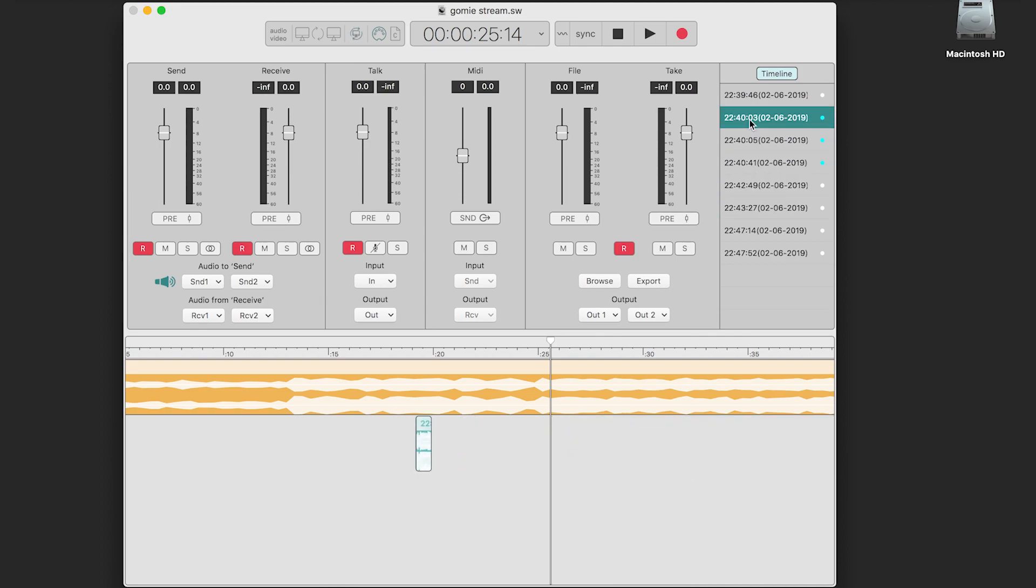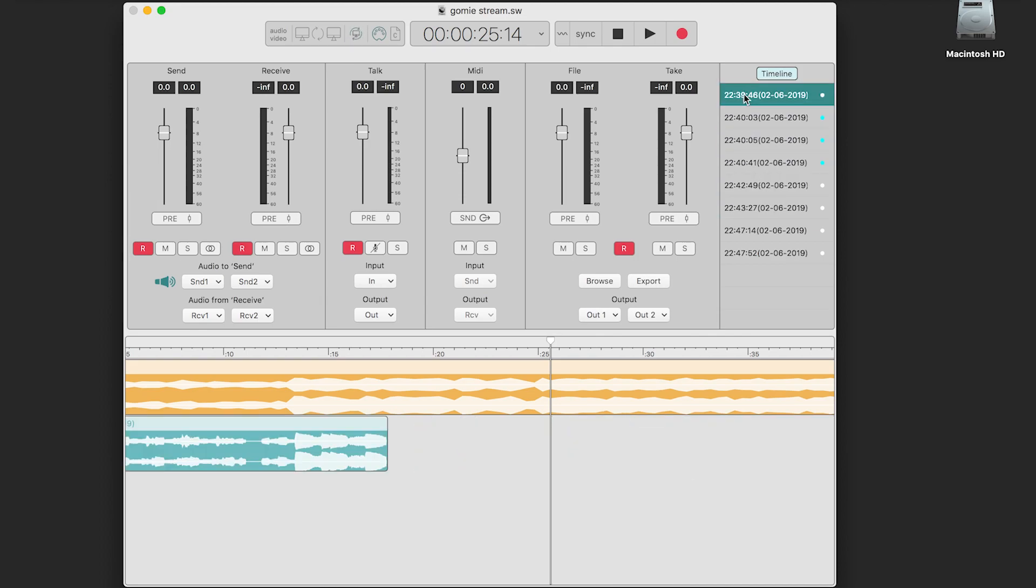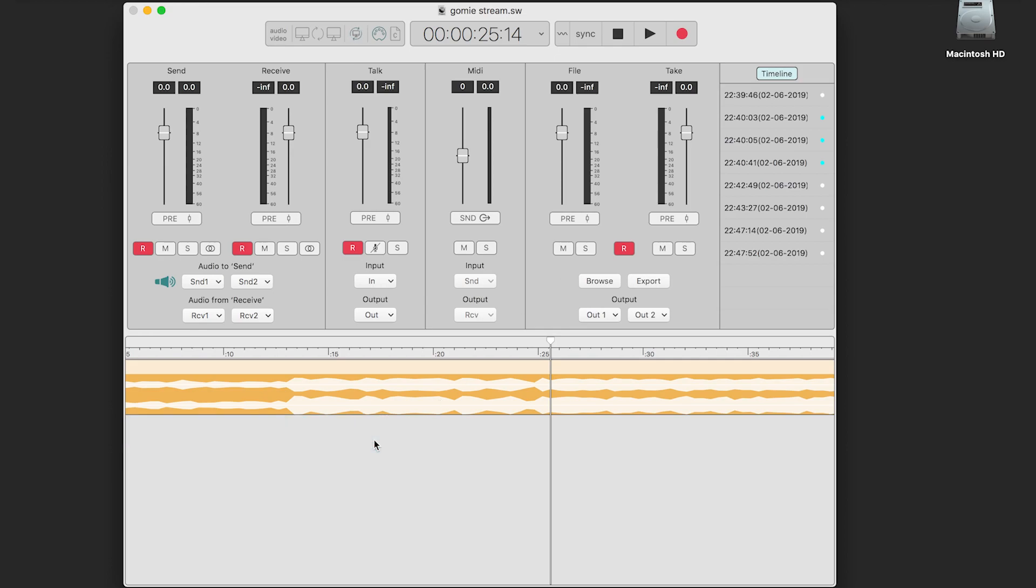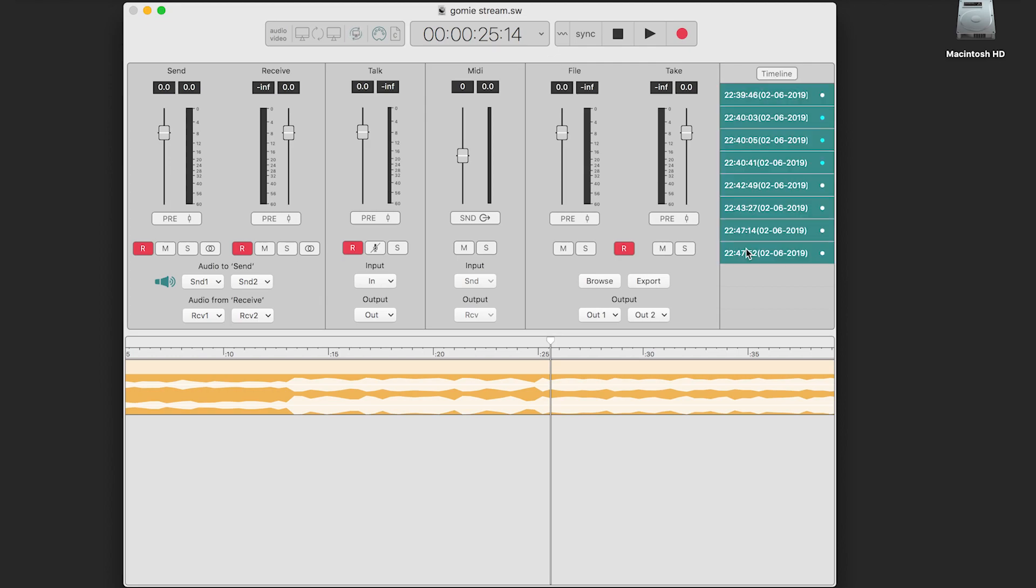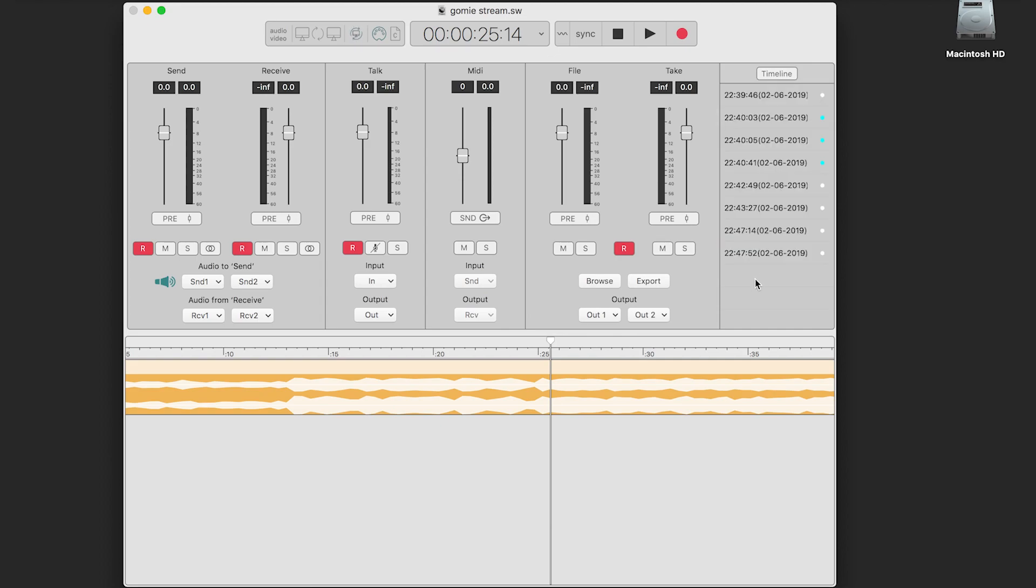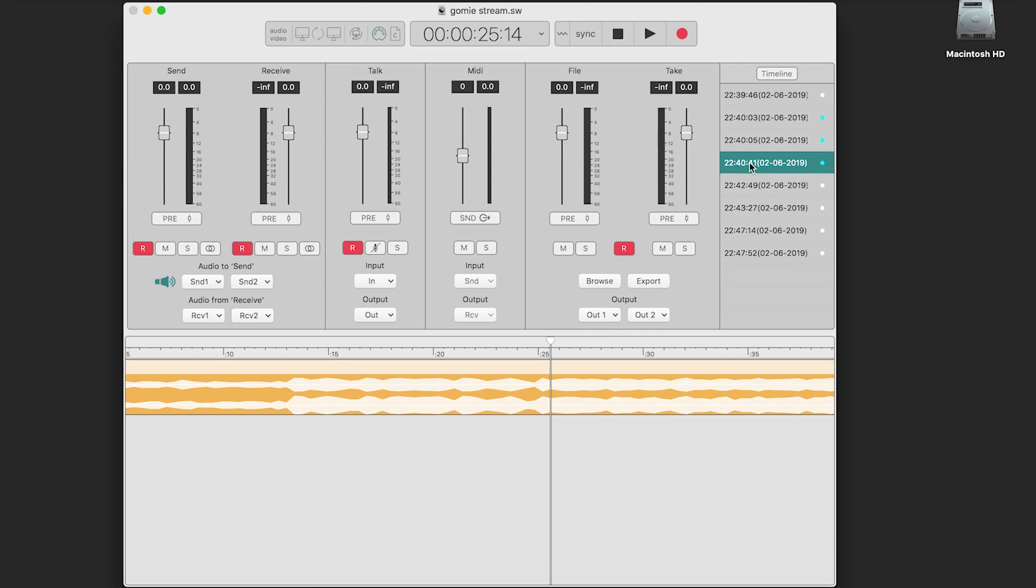To remove the take from the timeline, just highlight and delete. Turning the timeline button off will show you another view of the list. As you can see, when the timeline button is not engaged, they won't show up in the timeline when selected.